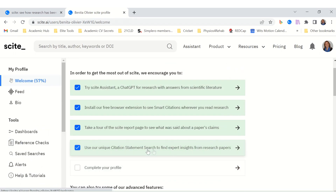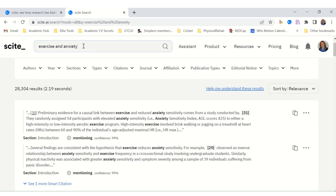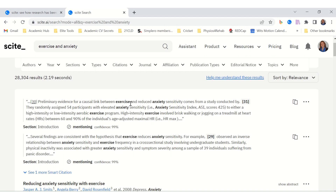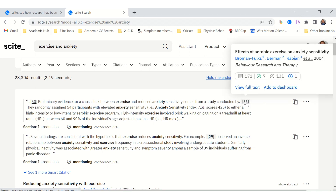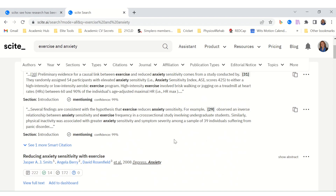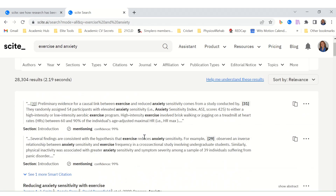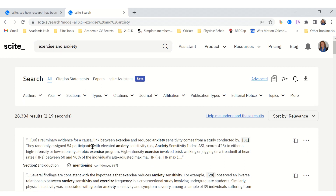SCITE also has a unique citation statement search to find expert insights from research papers — searchable by title, author, keywords, or DOI. Using our example of exercise and anxiety, it gives a whole bunch of articles referencing those topics, with citations you can use and links to the full text, stating which article each was found in. For example: 'Reducing Anxiety Sensitivity with Exercise.' This is the perfect tool for finding references for your literature review, introduction, or discussion.